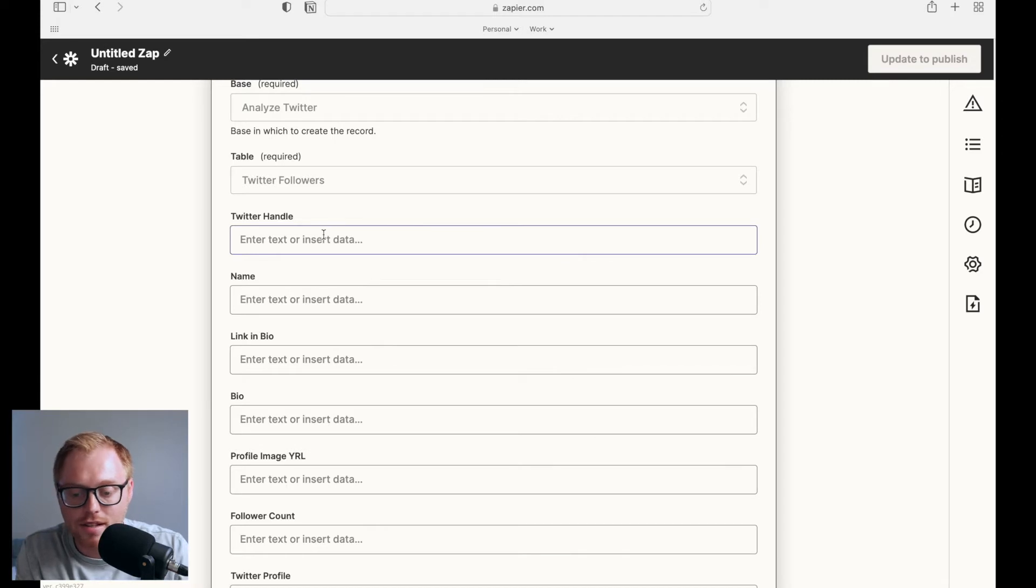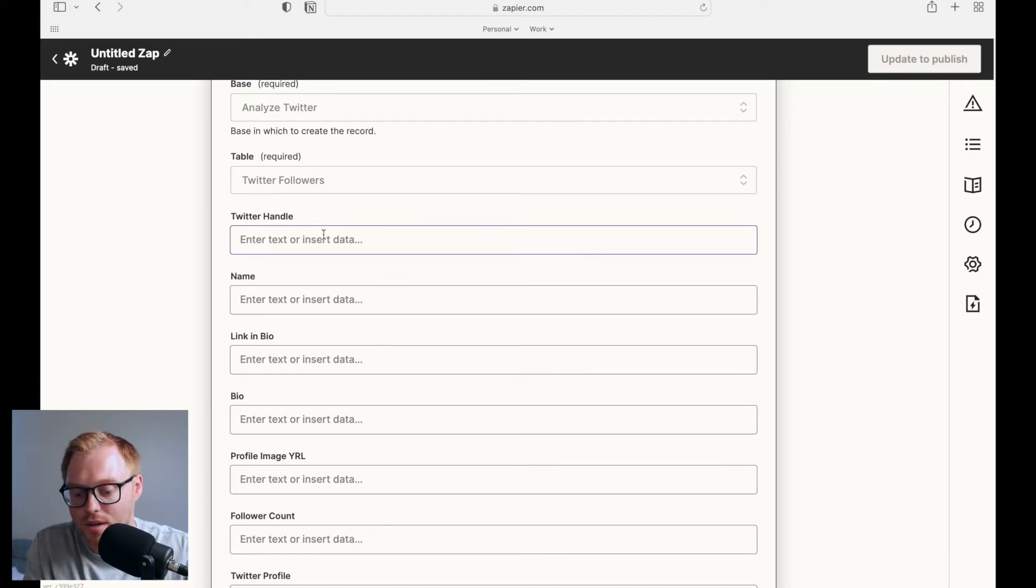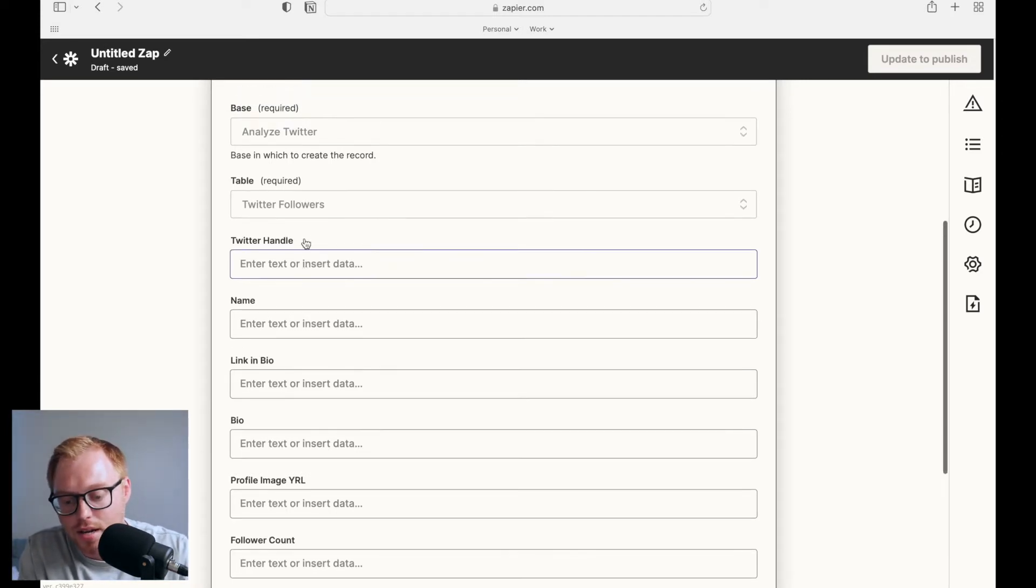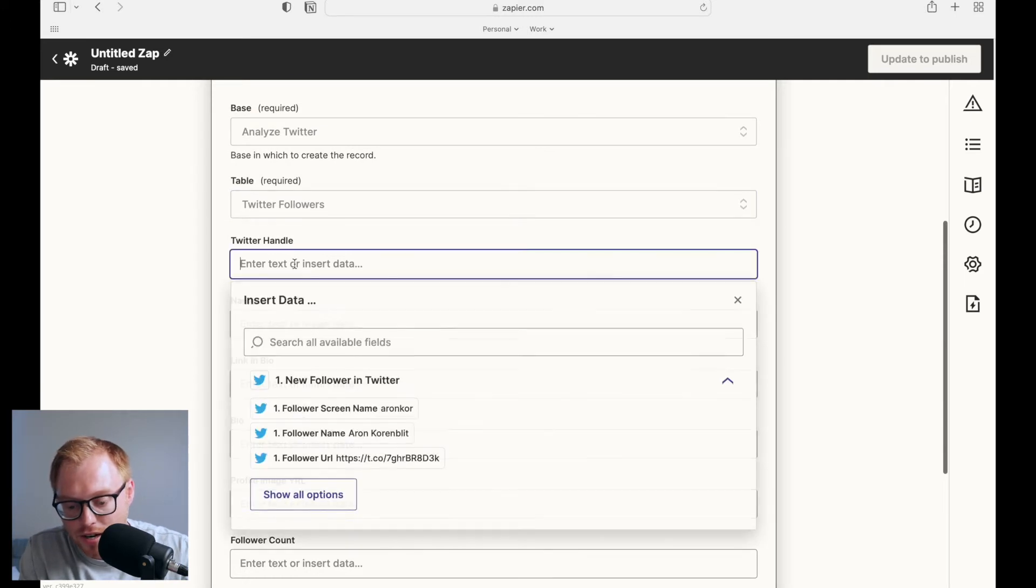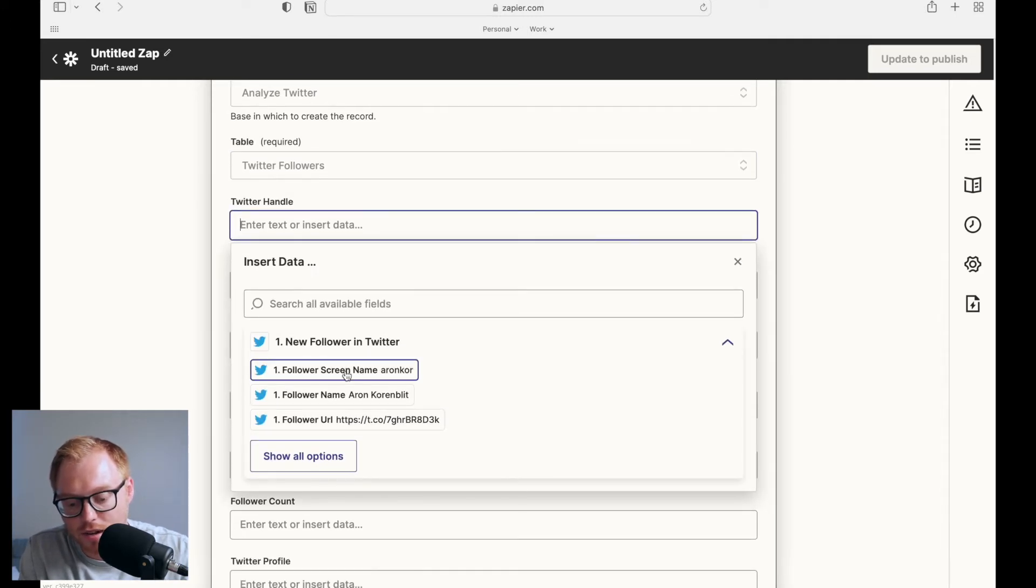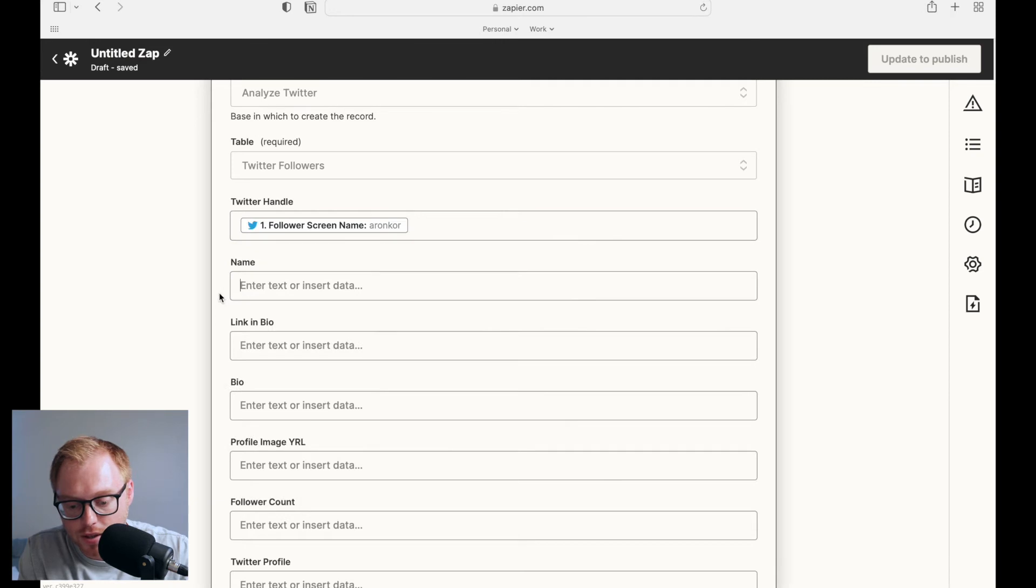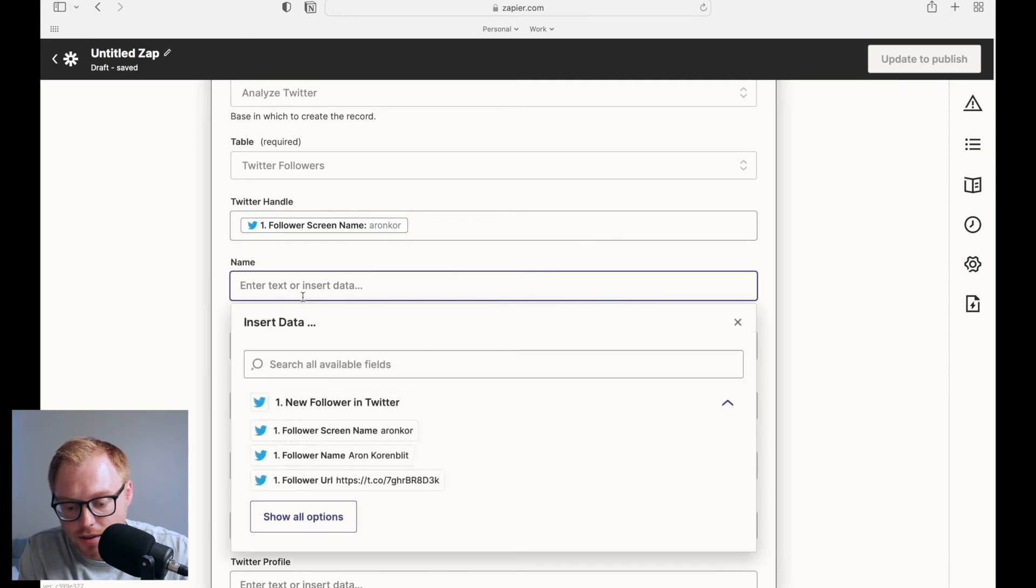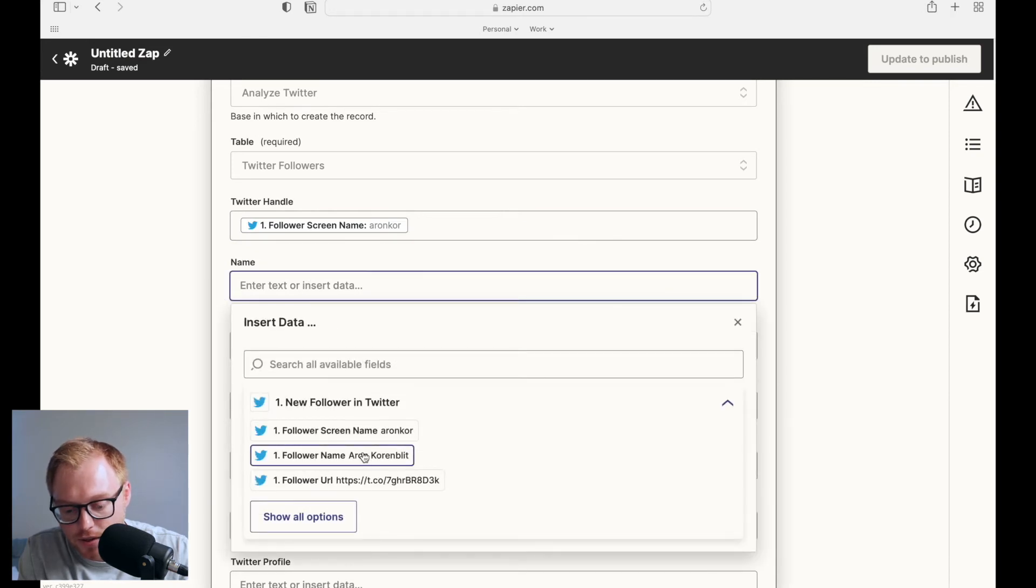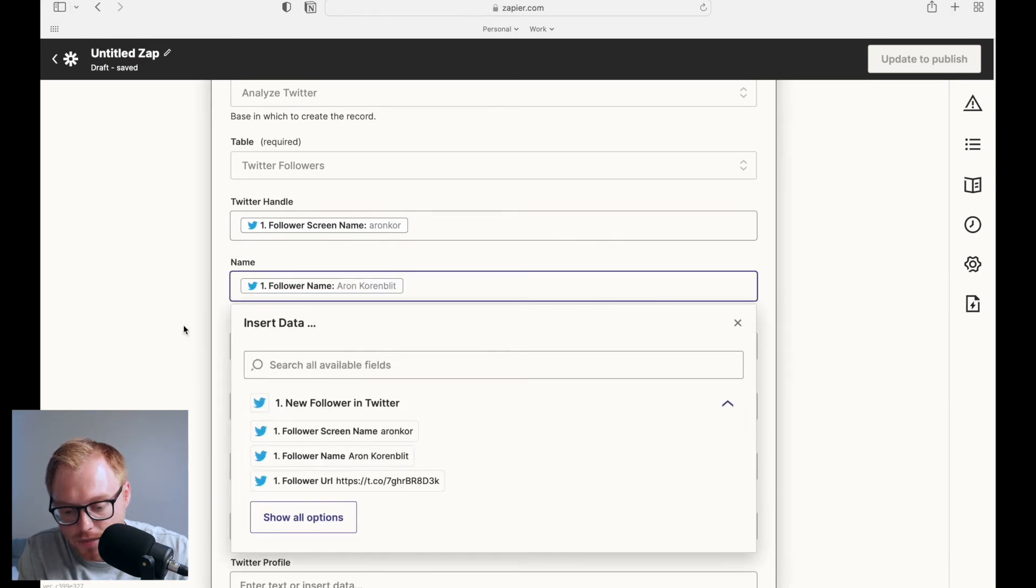So now that we have to link the information from Twitter to Airtable. So we have the table here, but then the Twitter handle is going to be the follower screen name here. Stuff like that. The name here is going to be the follower name.